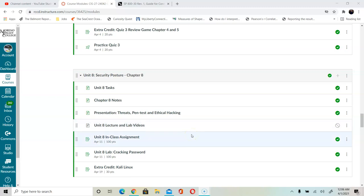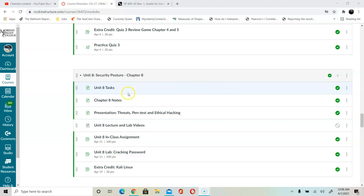Hello CS27. In this video I'm going to talk about unit 8. Per special request I'm releasing this module orally. So this is part 1 of unit 8 video.